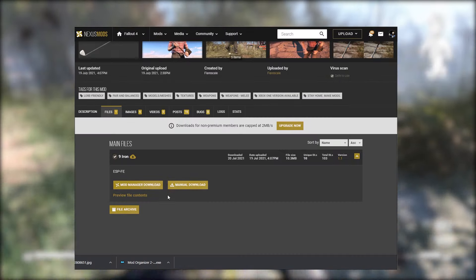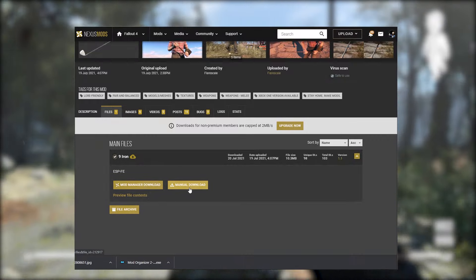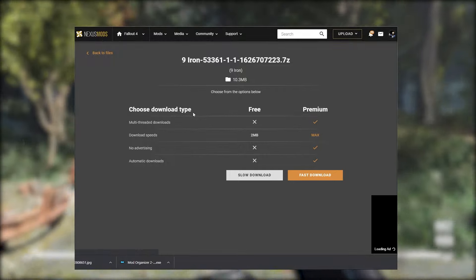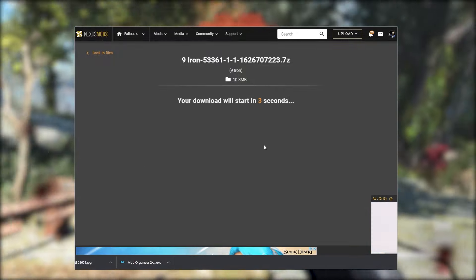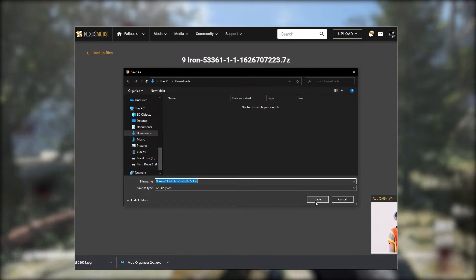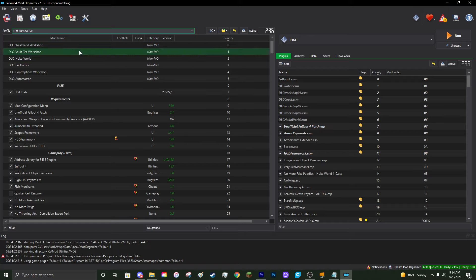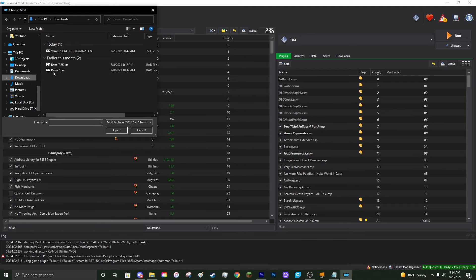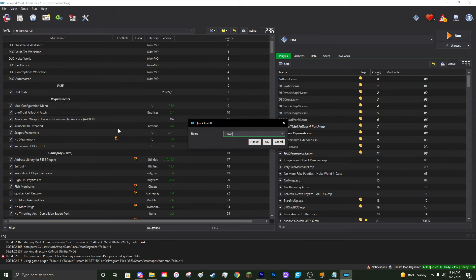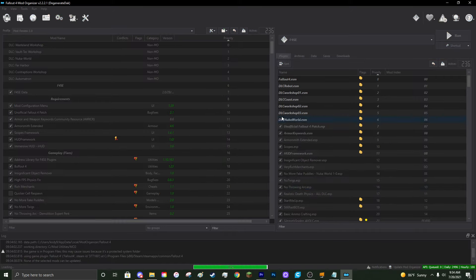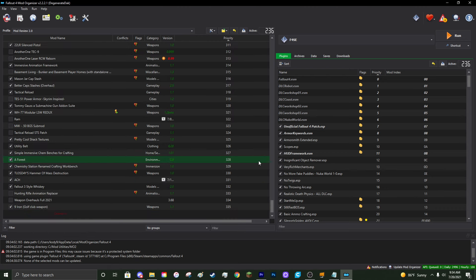If you need to install a mod manually, head to the Nexus, click Manual Download, choose slow download, and save it to a permanent location. To install it in MO2, click the little disk icon at the top left that says 'Install a New Mod from Archive,' navigate to where you downloaded the mod, select the zip file, and click Open. You'll get the same install menu — click Manual, set the data directory, and the mod is installed.